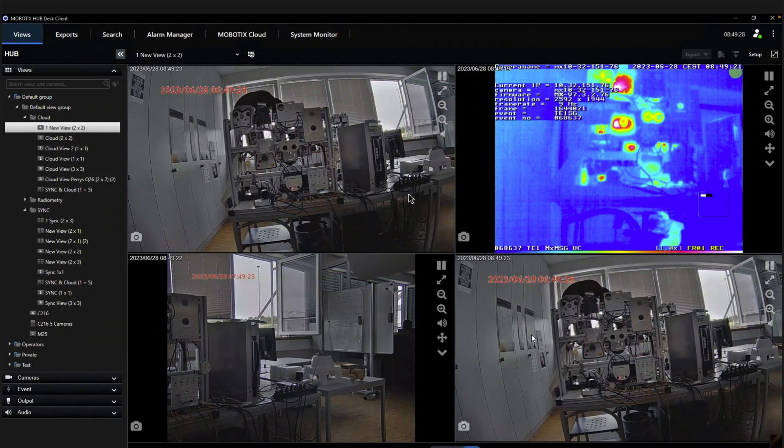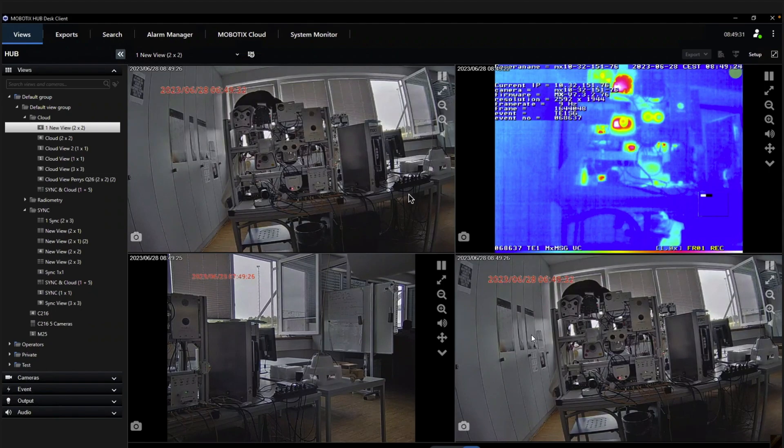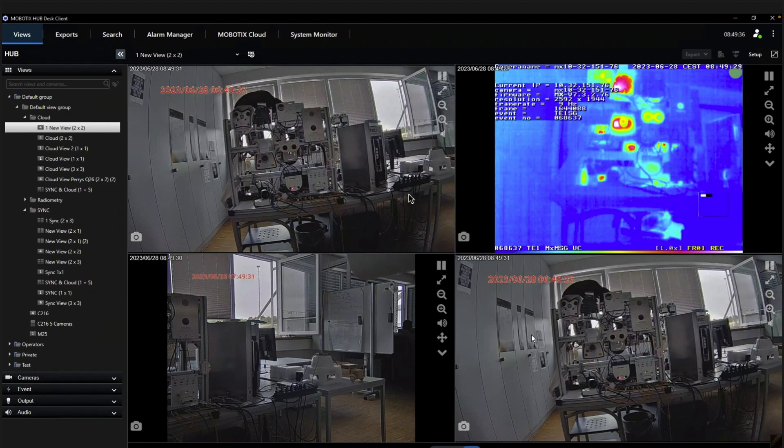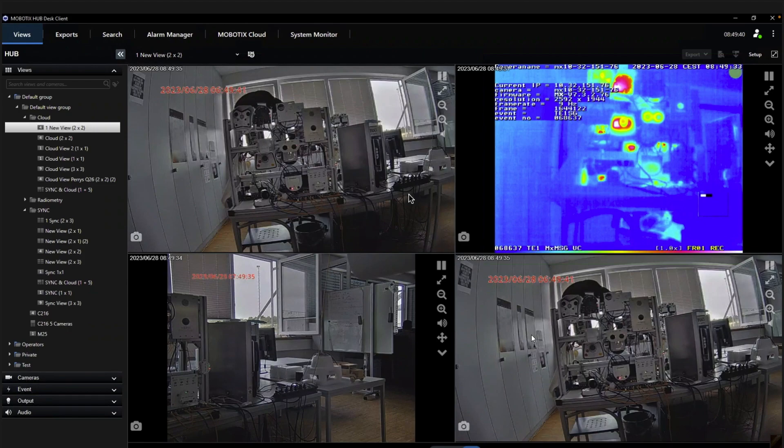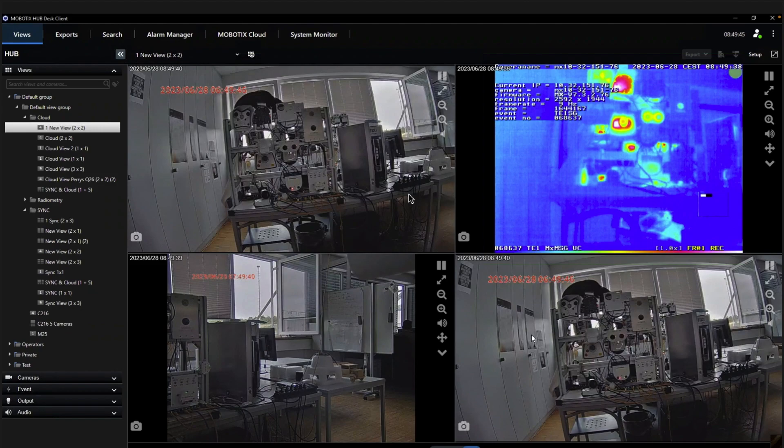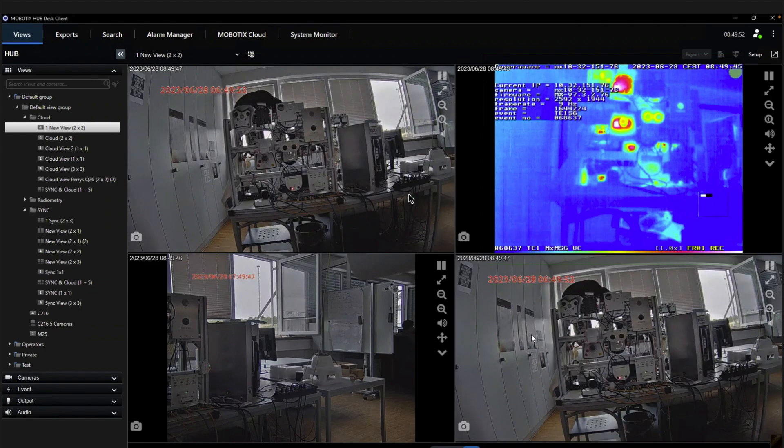So I hope this has provided you a better overview of what an operator can do now with the two new functionalities. And of course for the administrator, we will provide further videos which explain how to set up the desk client, how to set up the management client, and how to create MobotX Sync dashboards which you can then integrate in the layout of the desk client. So thanks for your time and have a lot of fun with the new functionalities. Goodbye.